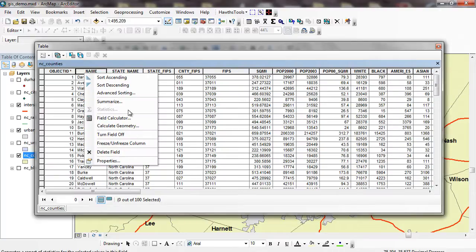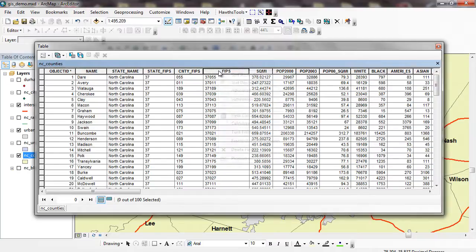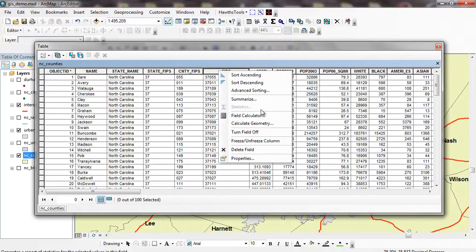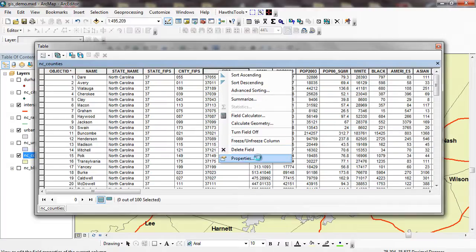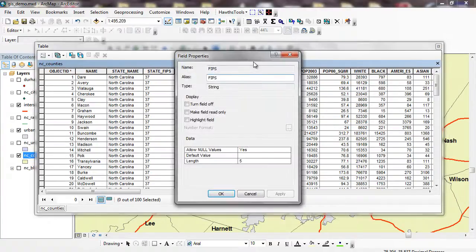But if you go down here, you can see the statistics is going to be disabled because I can't do a mean, or a median, or a mode, or anything like that with this. Even the same thing with FIPS. I can't perform statistics because it's stored as text data. And when I go down to my properties, it'll tell me it's stored as a string.